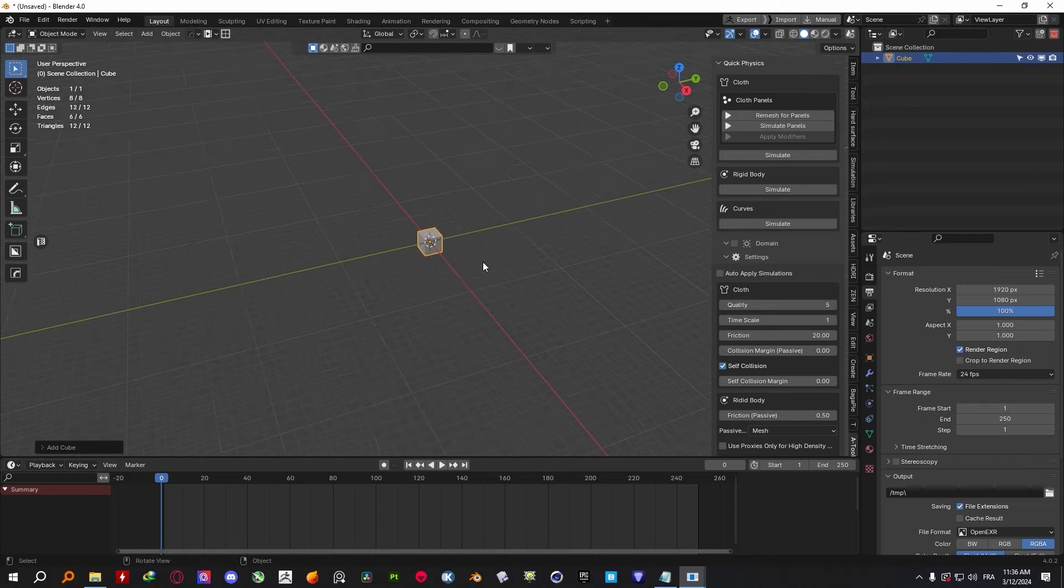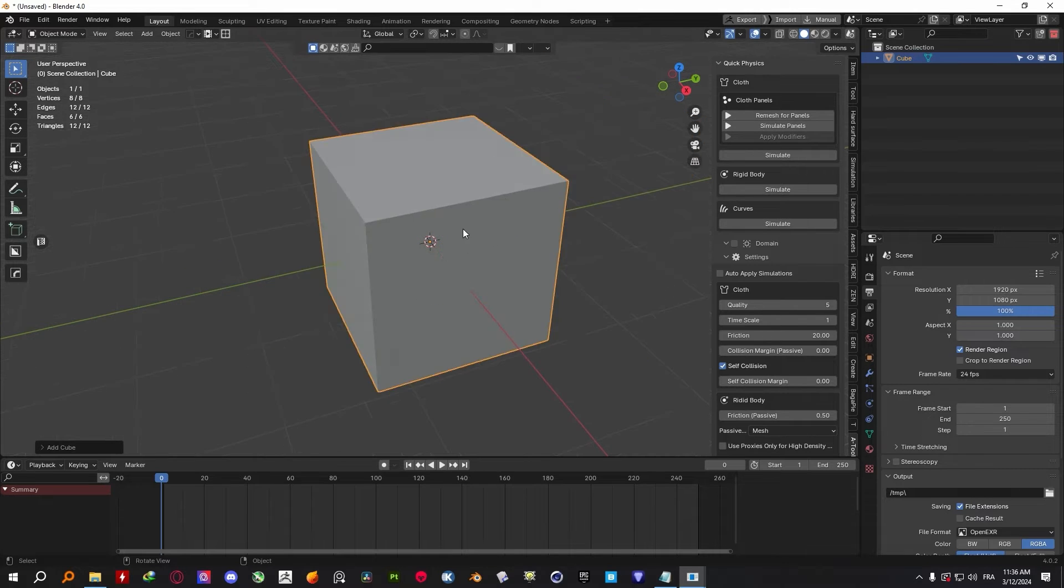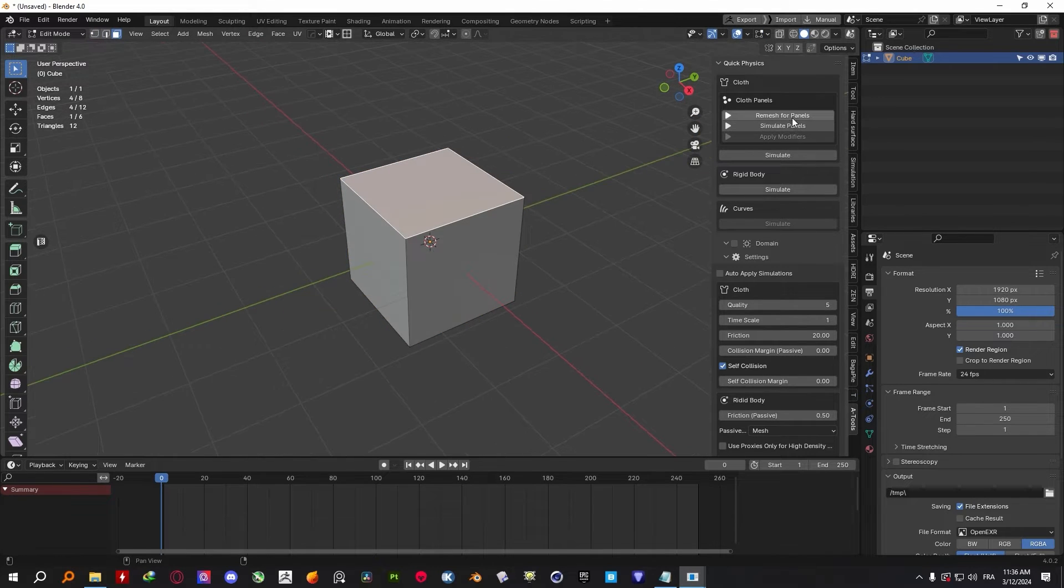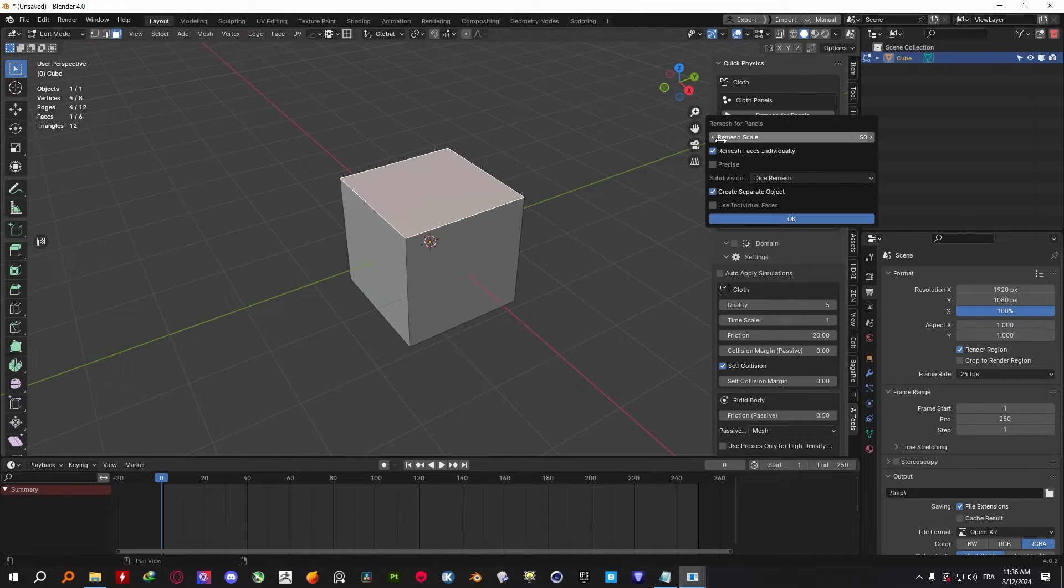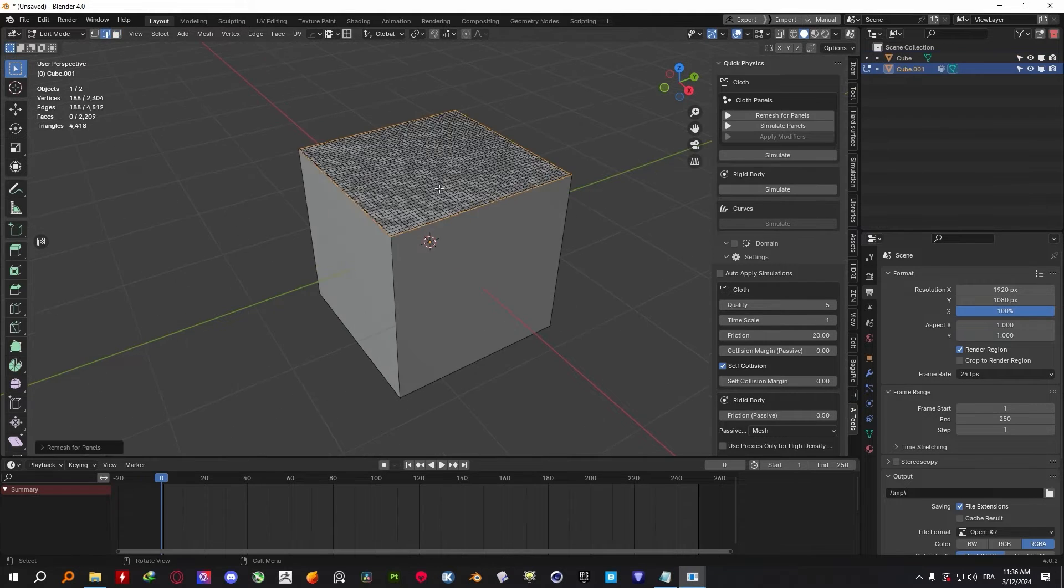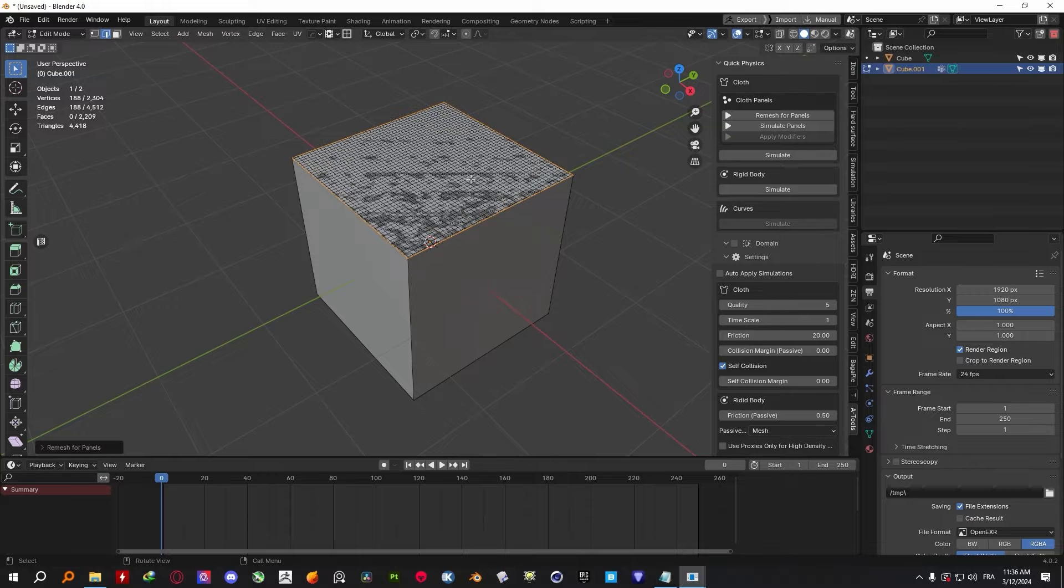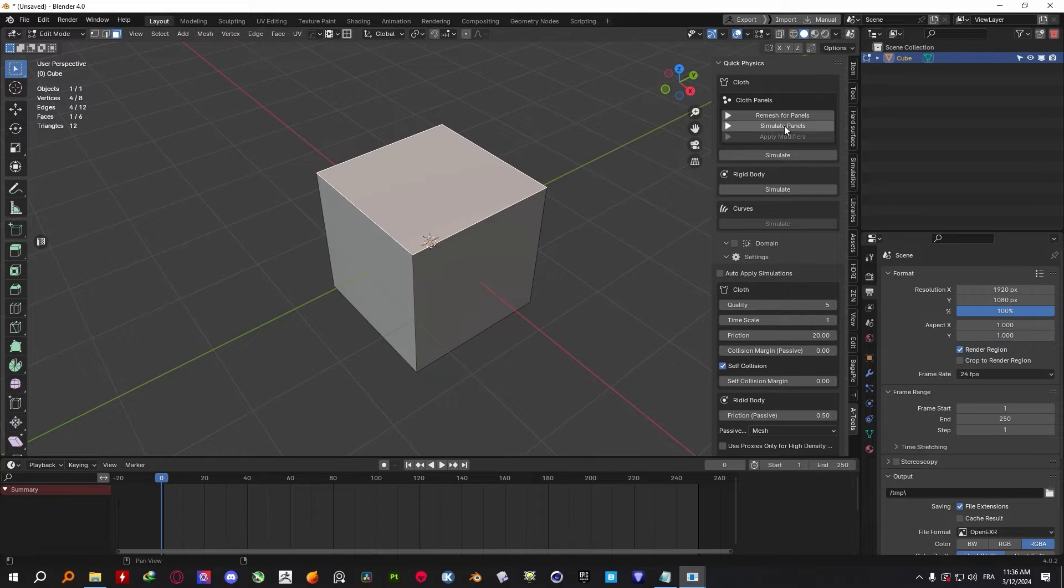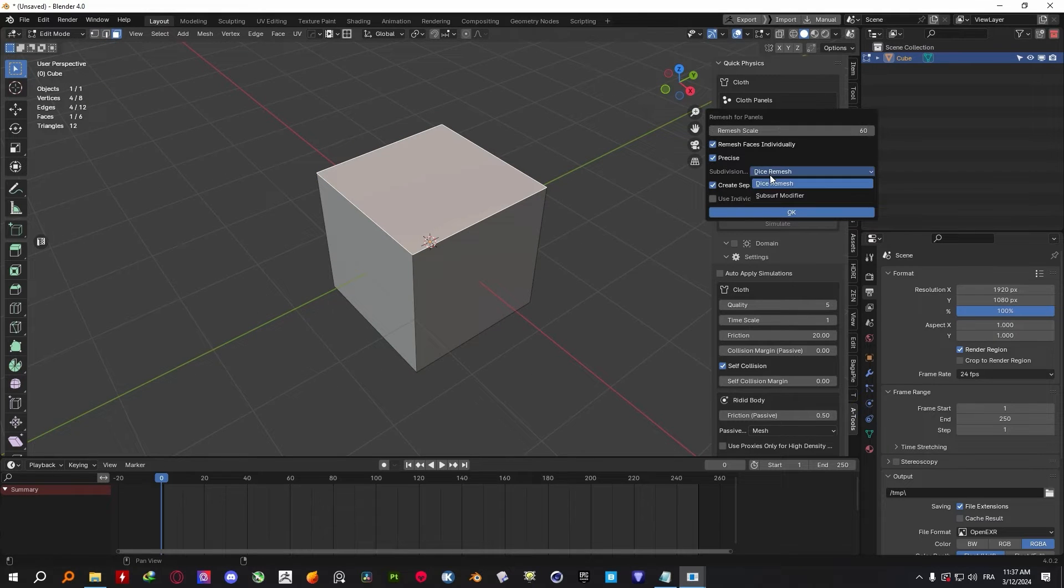To start using the add-on is really simple. Just select a face, then you can use one of the two remeshing tools available. The Dice Remesher works for almost all scenarios, giving you settings for remeshing scale and precision.